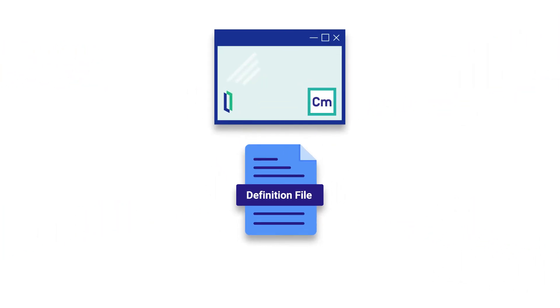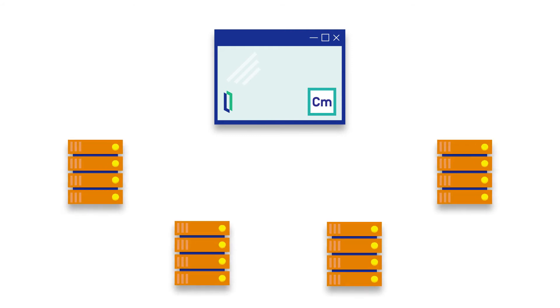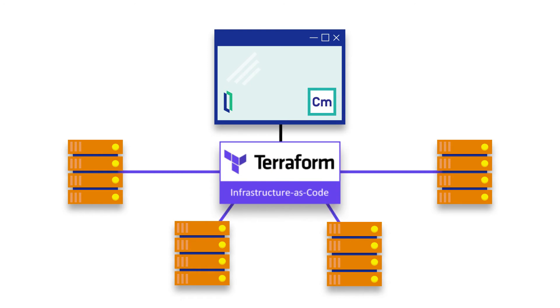ICM starts by analyzing your definition files and then creates all the resources that you asked for, such as compute nodes, storage, and network via Terraform, a popular infrastructure as code tool.